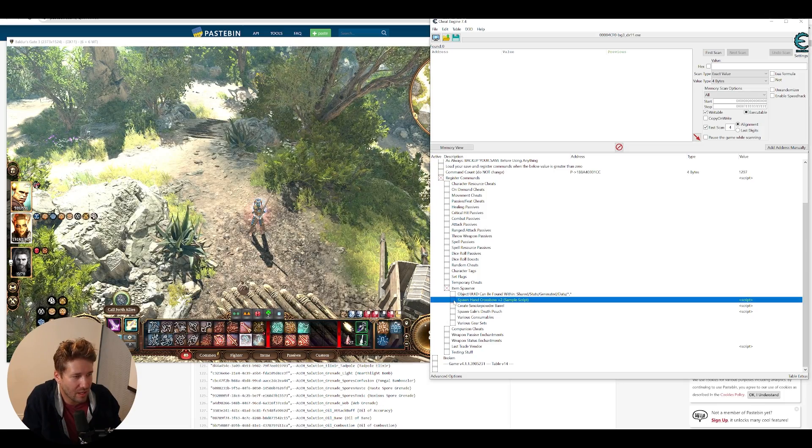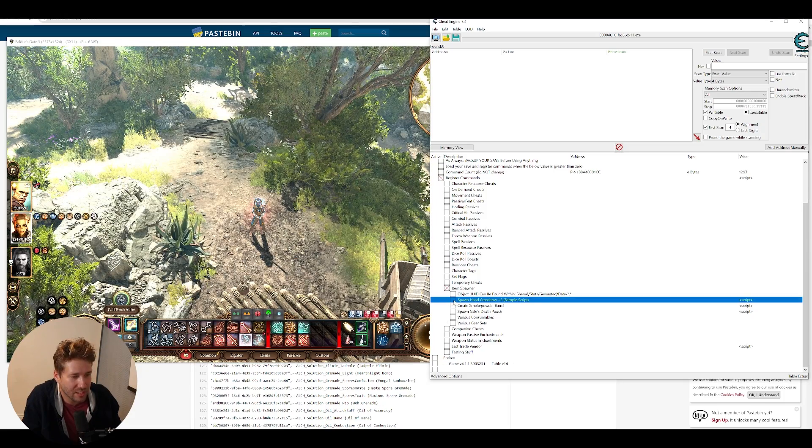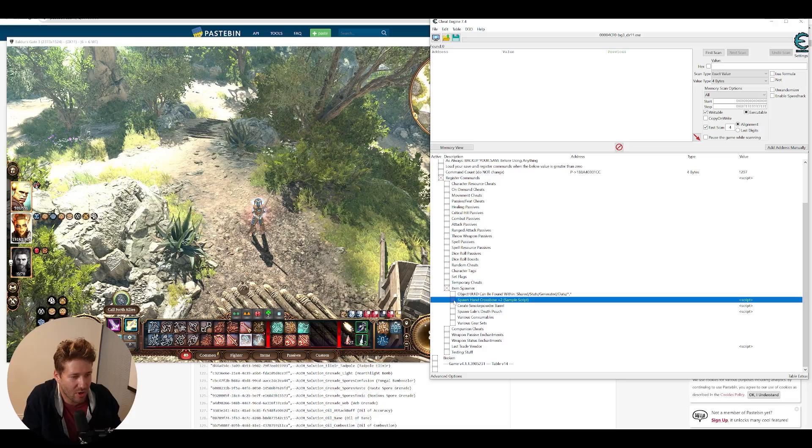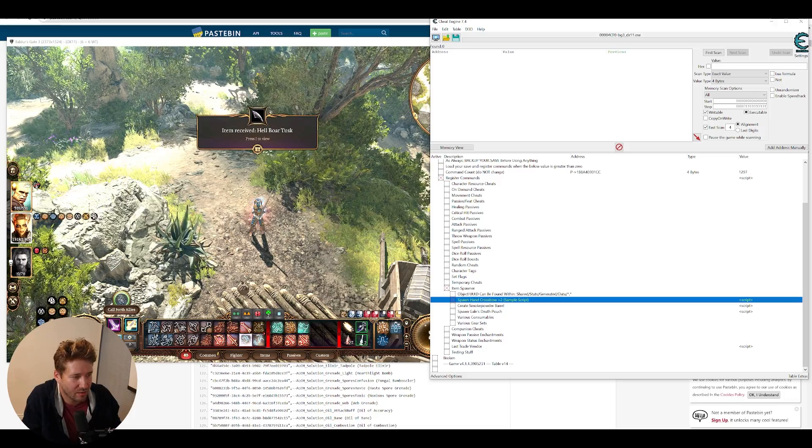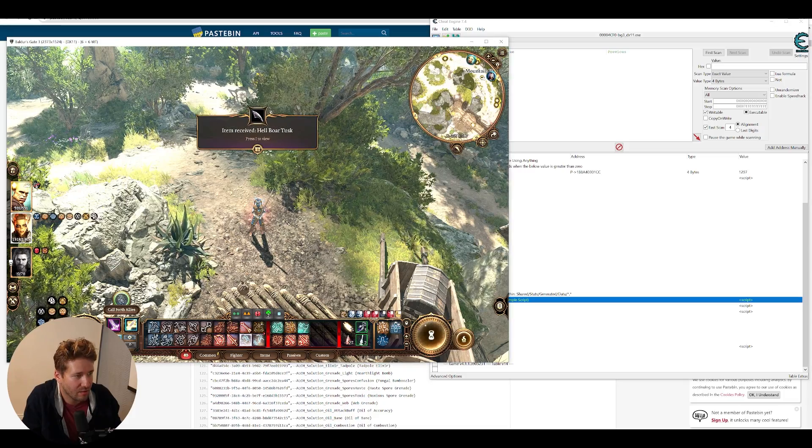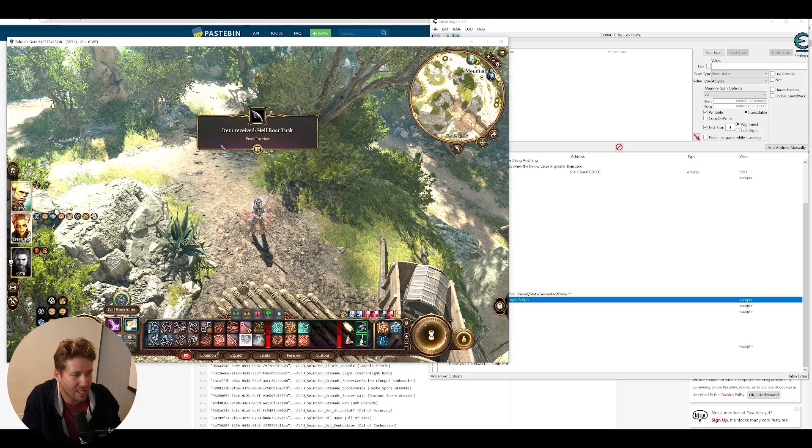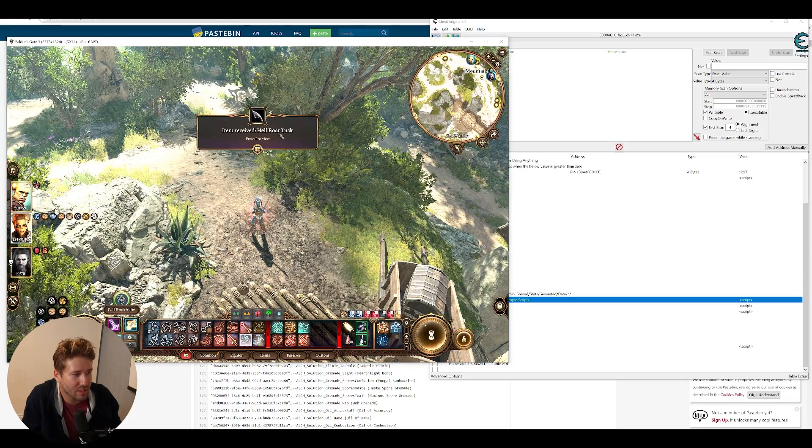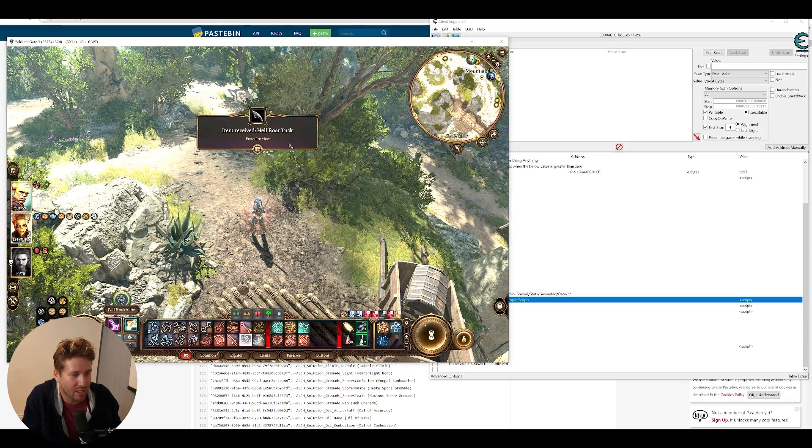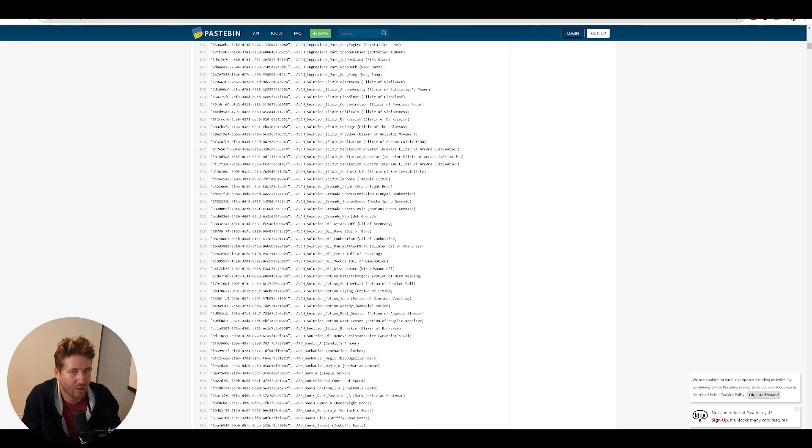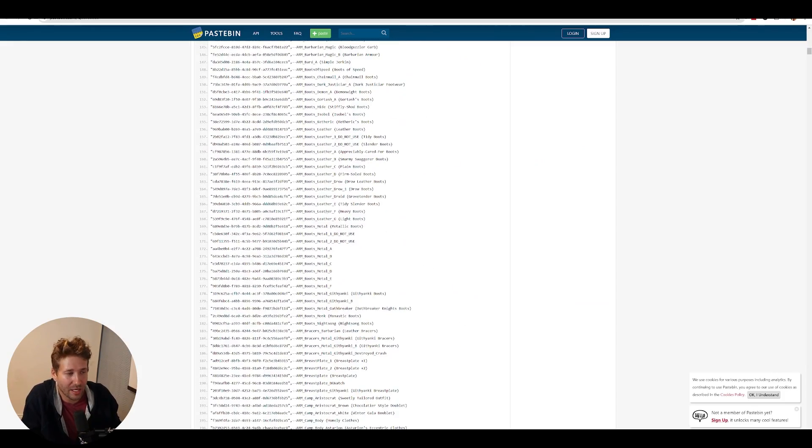Now when we press this checkbox, it spawns that item. Item received: Hellbore Tusk. You can do that with any item here.